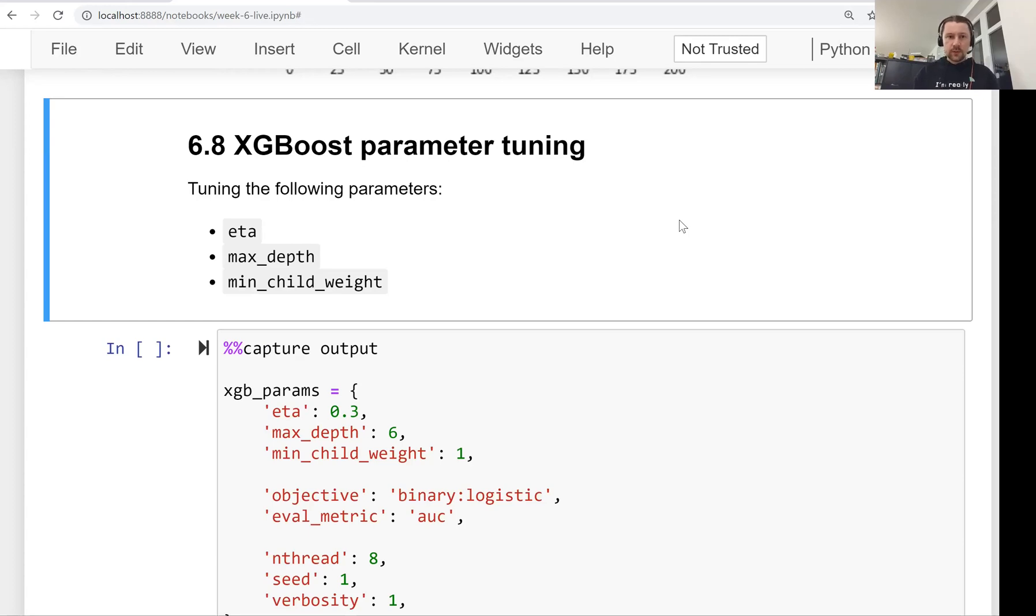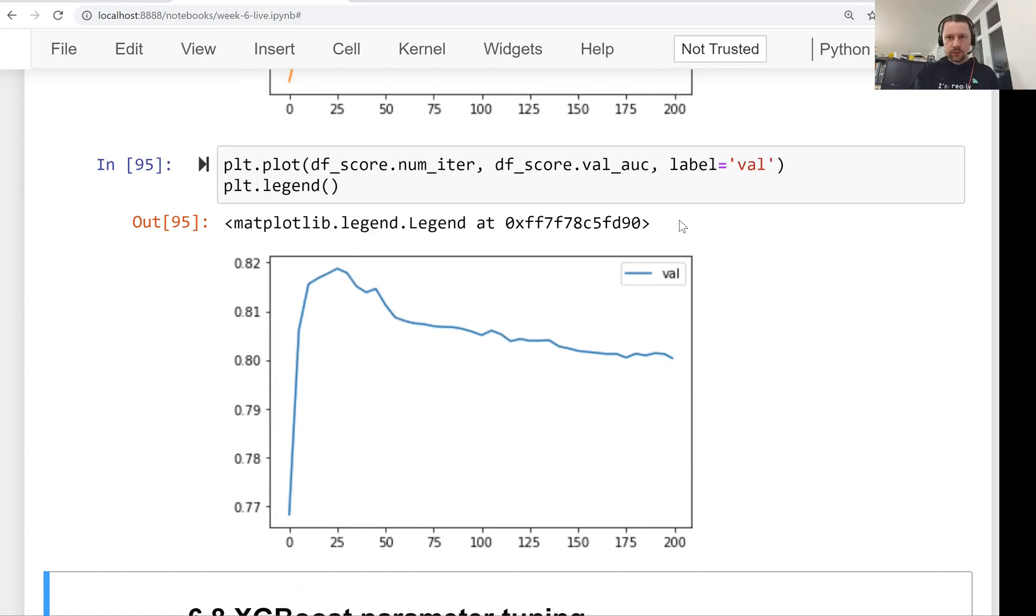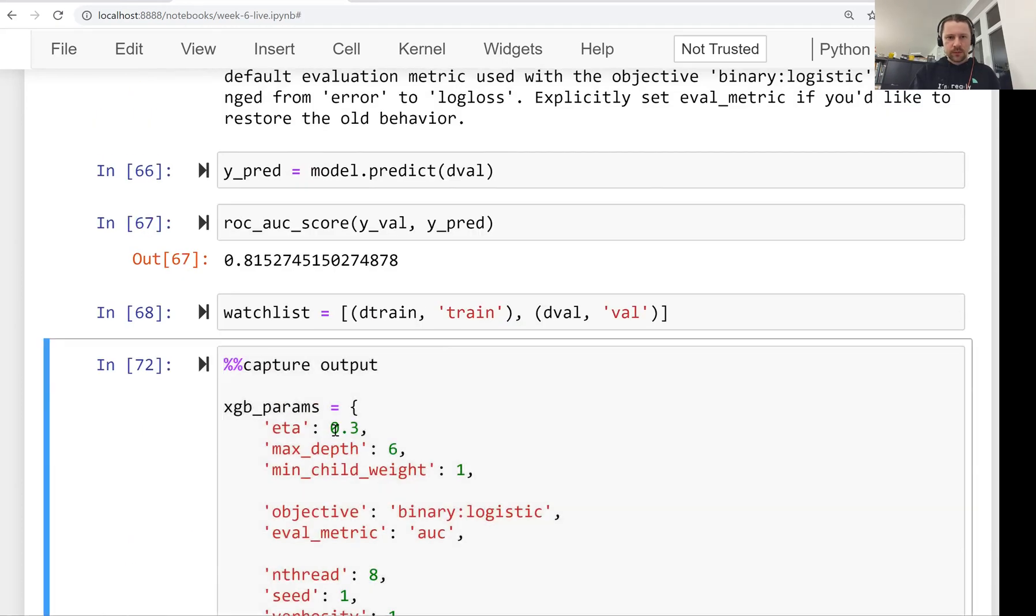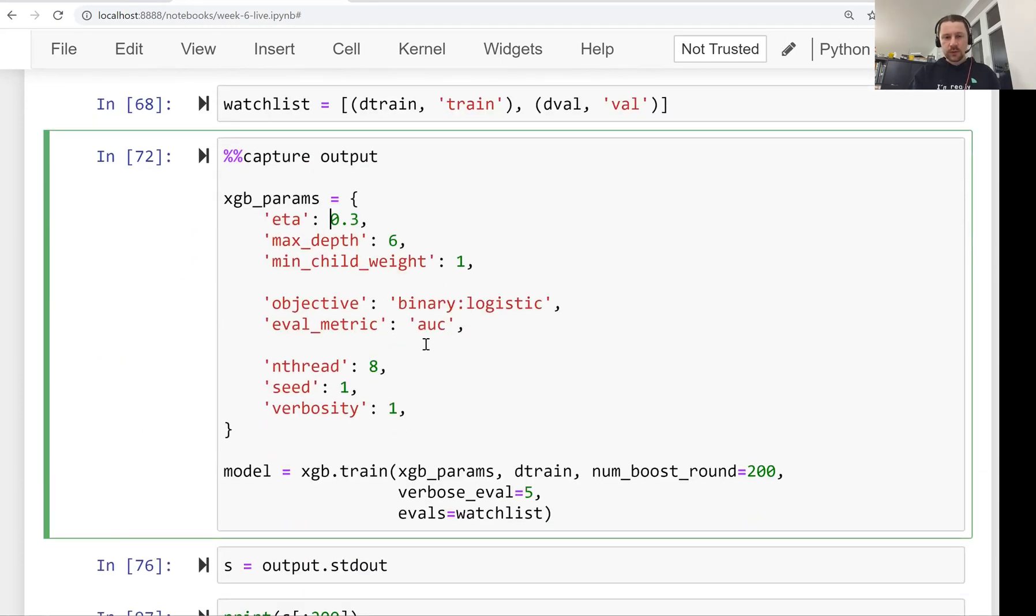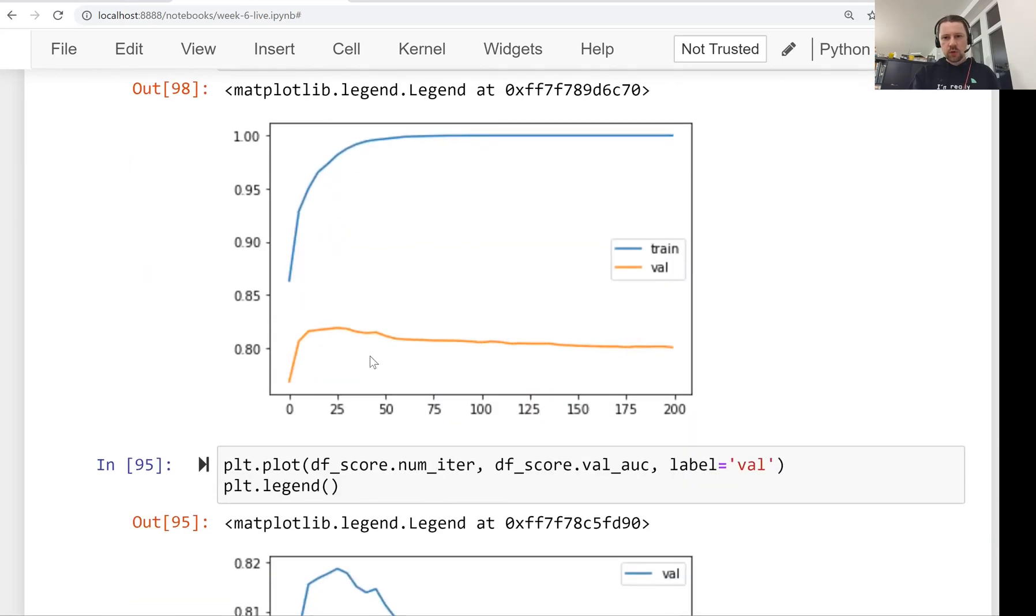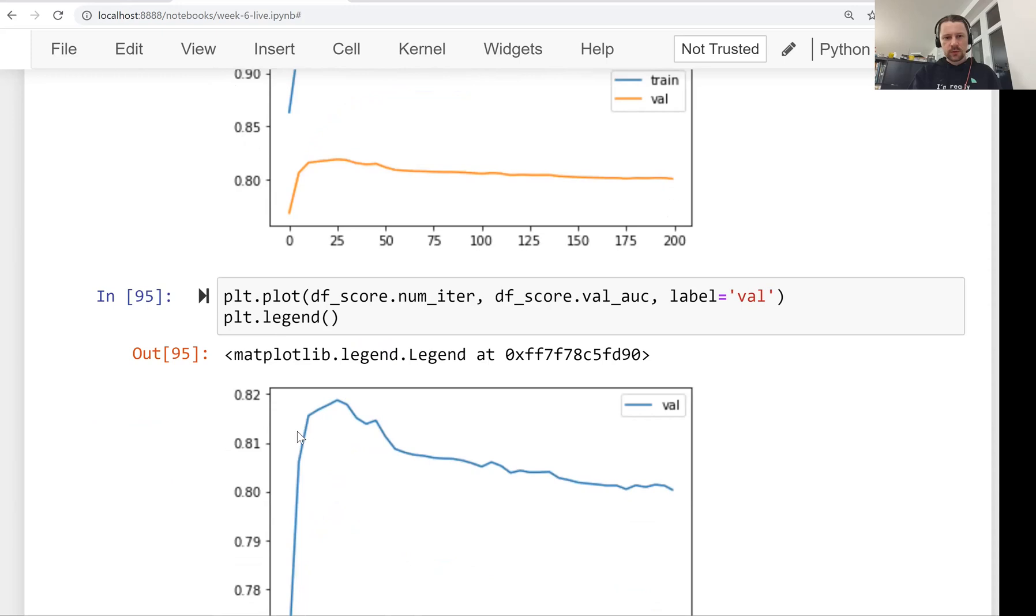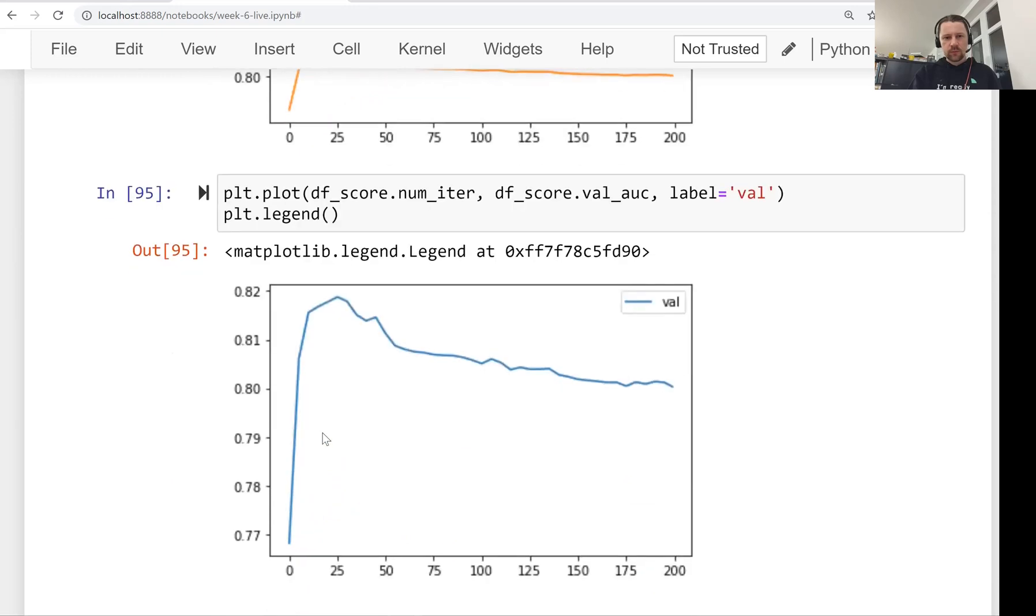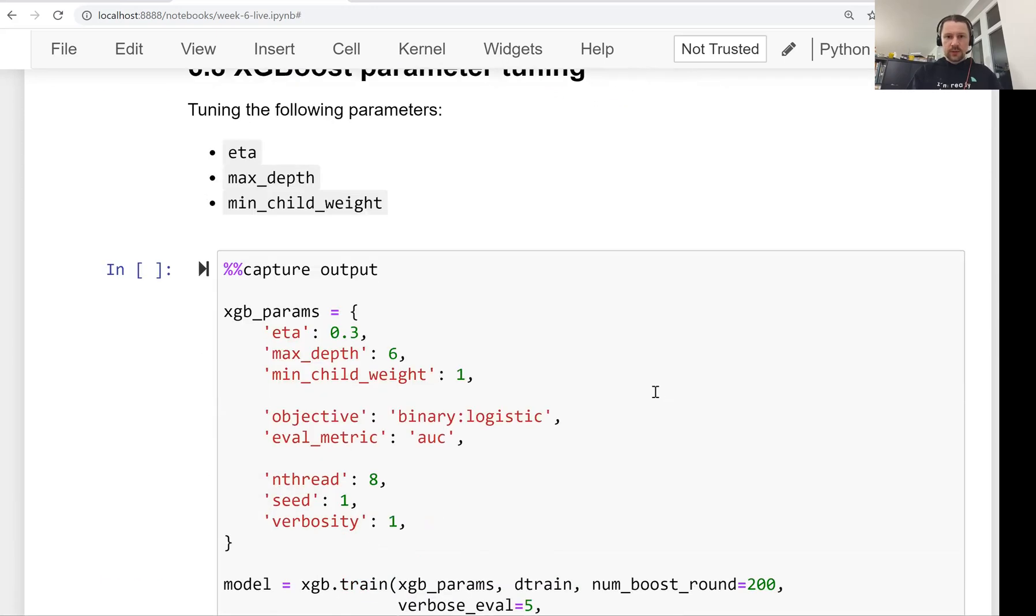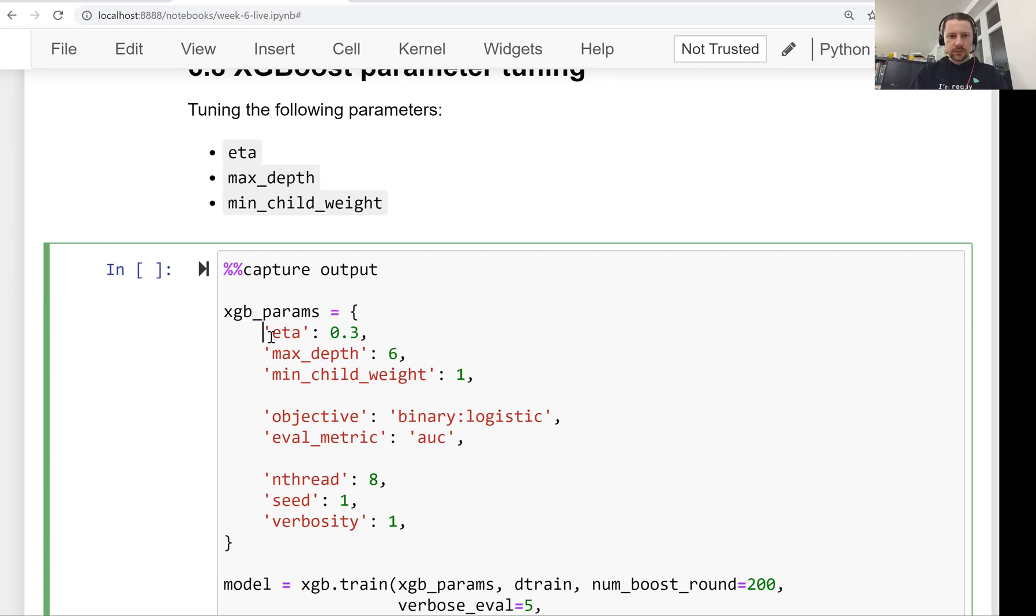Welcome back. This is lesson eight of Machine Learning Zoom Camp session six. In this lesson we'll talk about tuning parameters for XGBoost model. In the previous lesson we talked about XGBoost and trained our first model using default parameters. In this lesson we will tune three parameters: eta, max depth, and min child weight. We will start with eta.